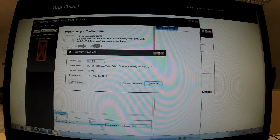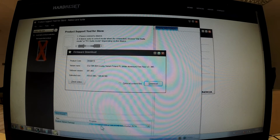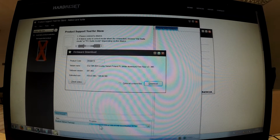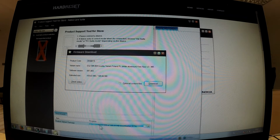Downloading is in progress. Excellent — downloading is completed.